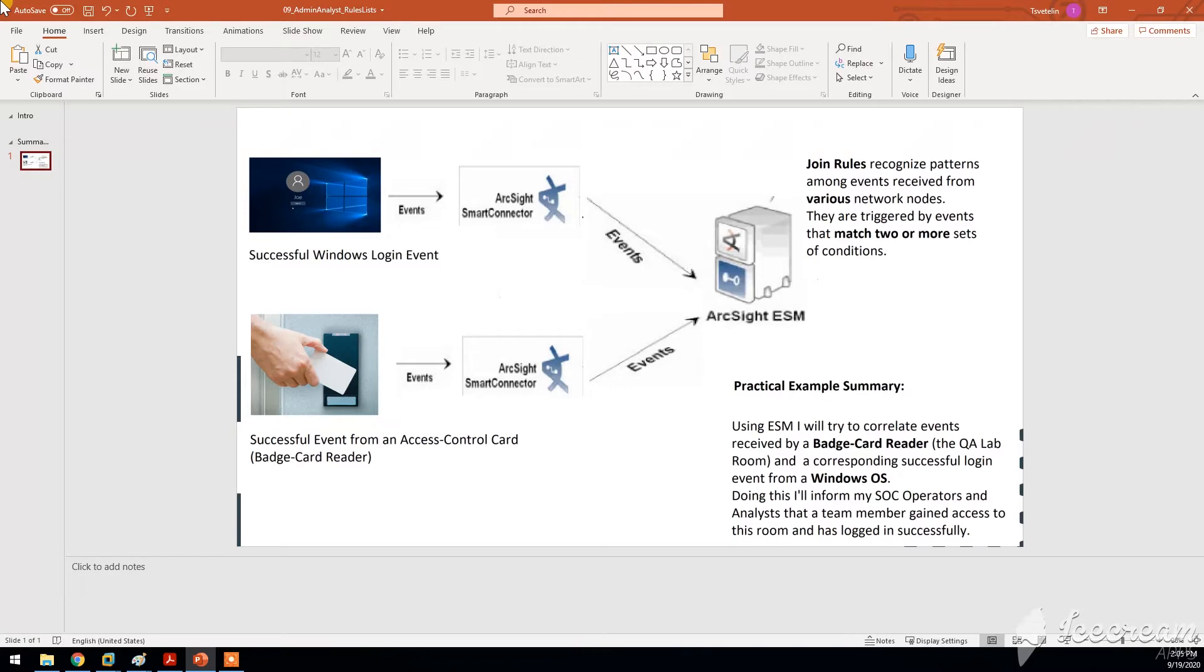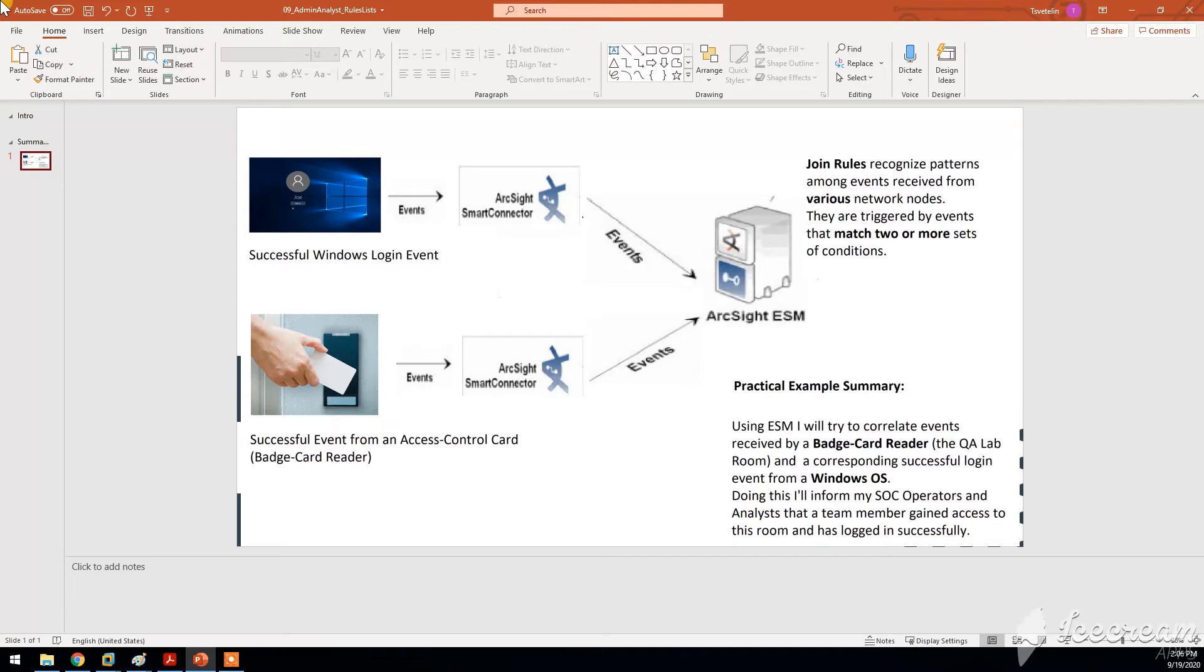So essentially the join rules, they're triggered by events that can match two or more sets of conditions at the same time. By evaluating those different sets of conditions that you have specified, you can correlate, you can evaluate the events and then you can trigger some actions as a result.